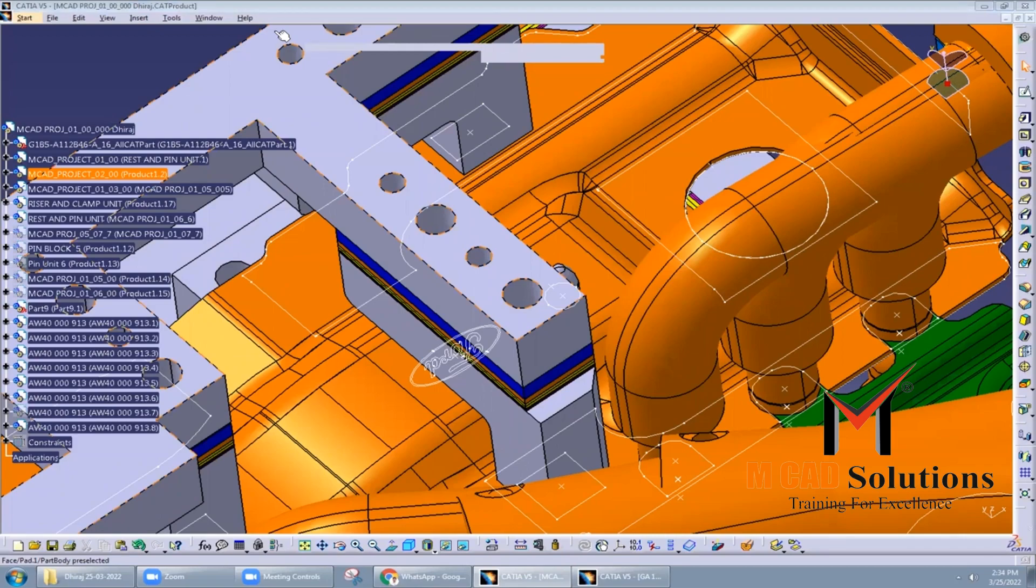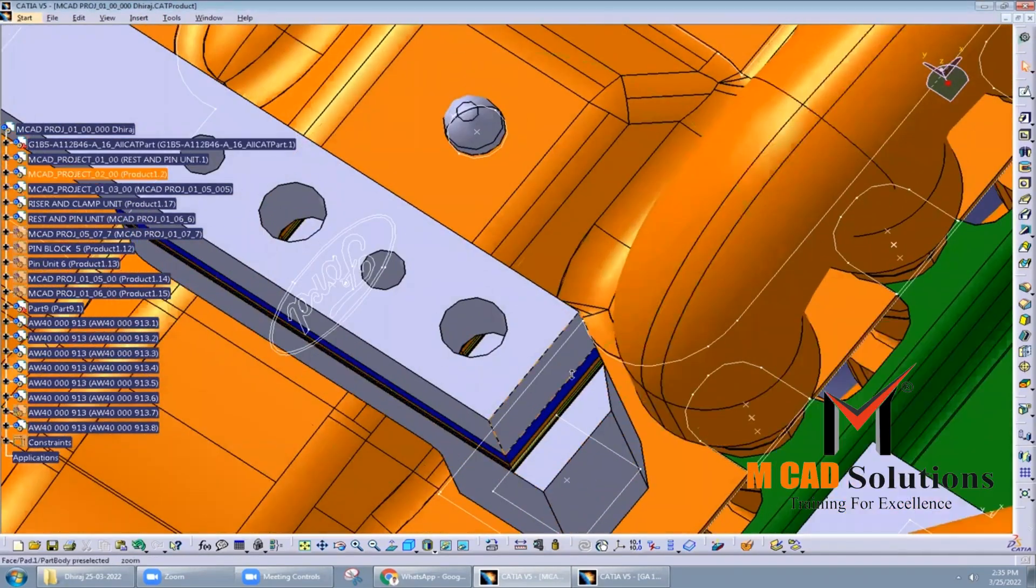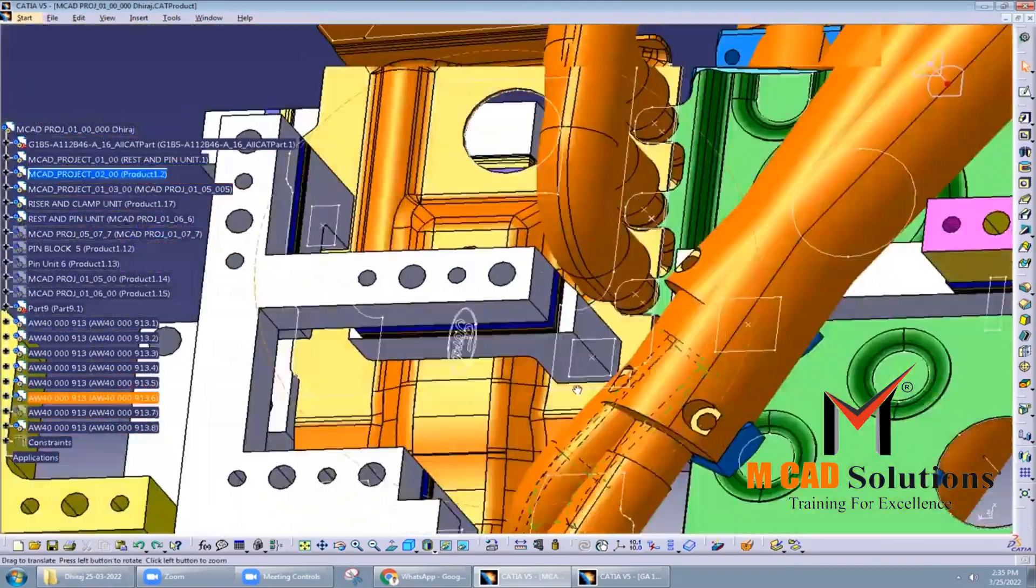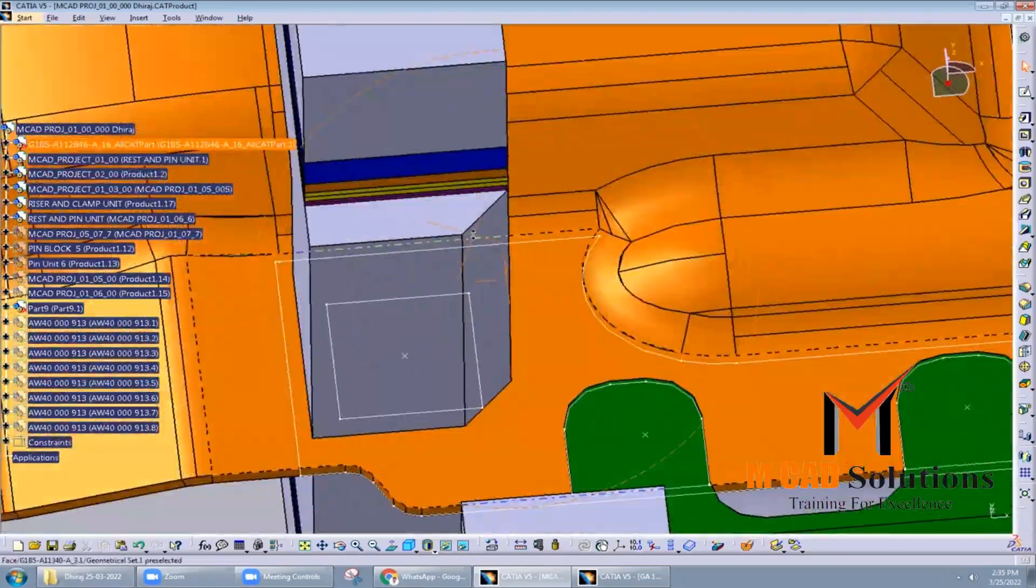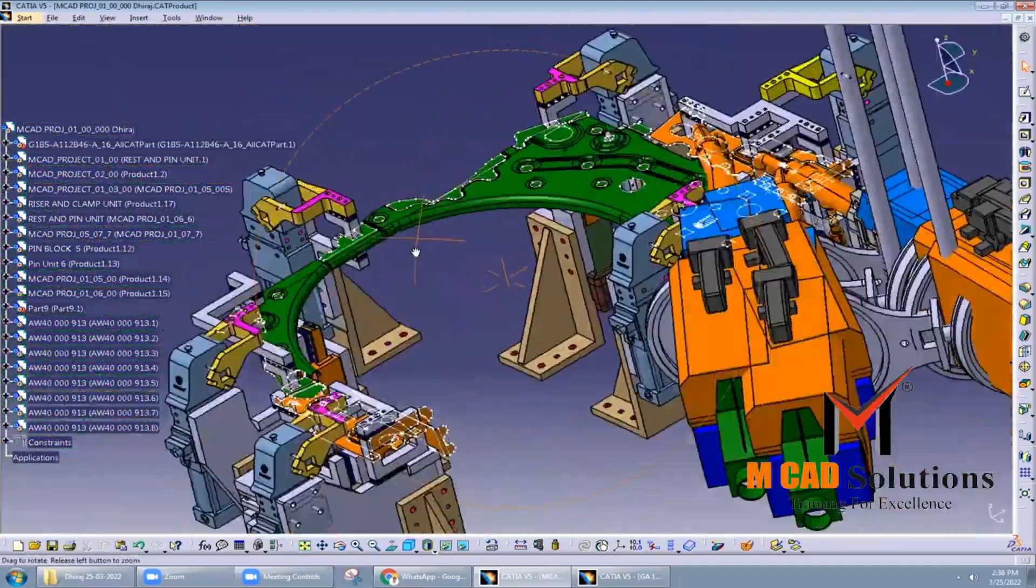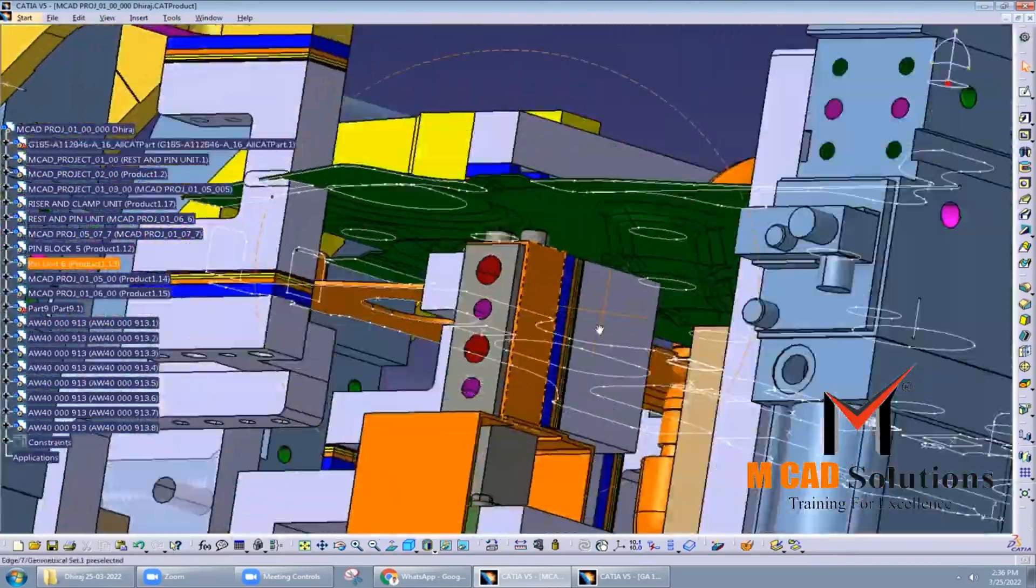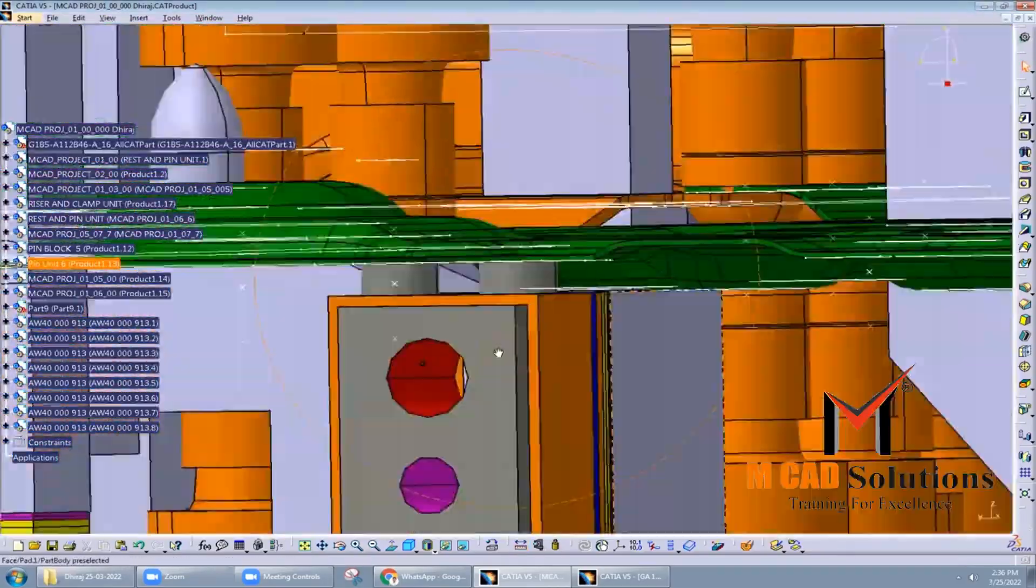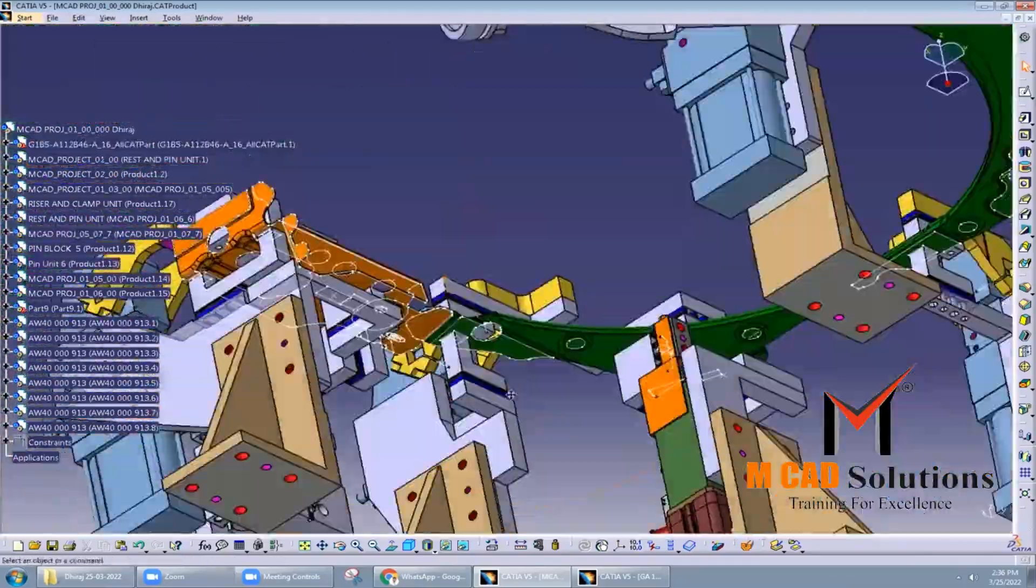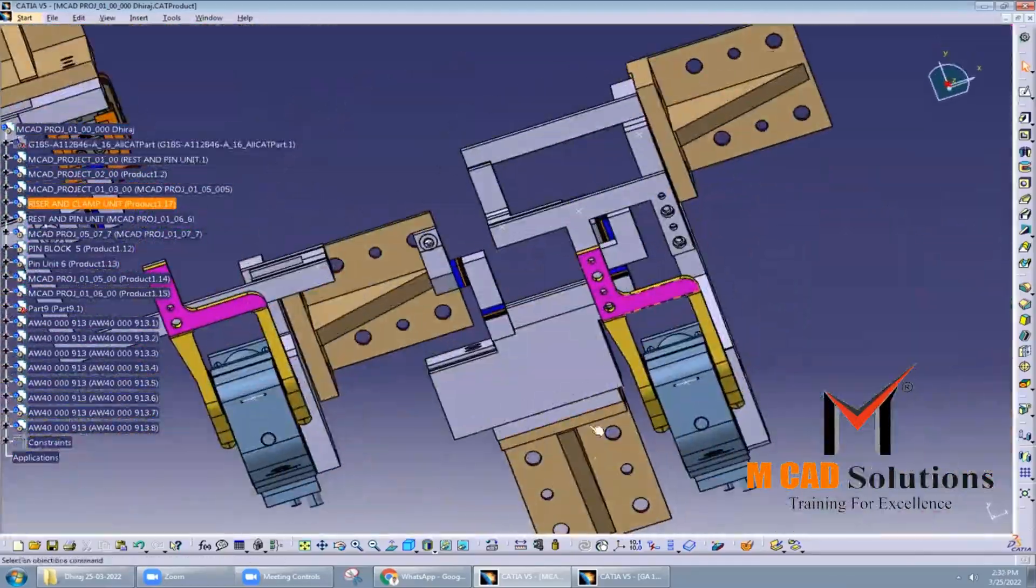Slide units typically consist of the following components: slide block - a rectangular block that moves along a guide rail; guide rail - a hardened steel rail that provides a precise and smooth surface for the slide block to move along; linear cylinder - a pneumatic or hydraulic cylinder that is used to drive the slide block along the guide rail.